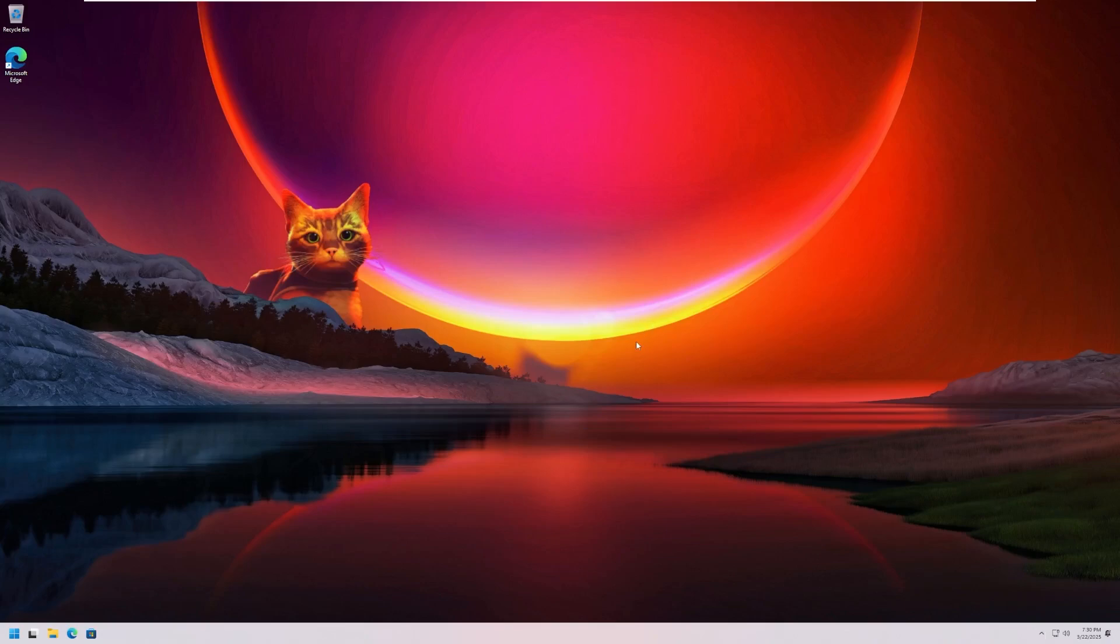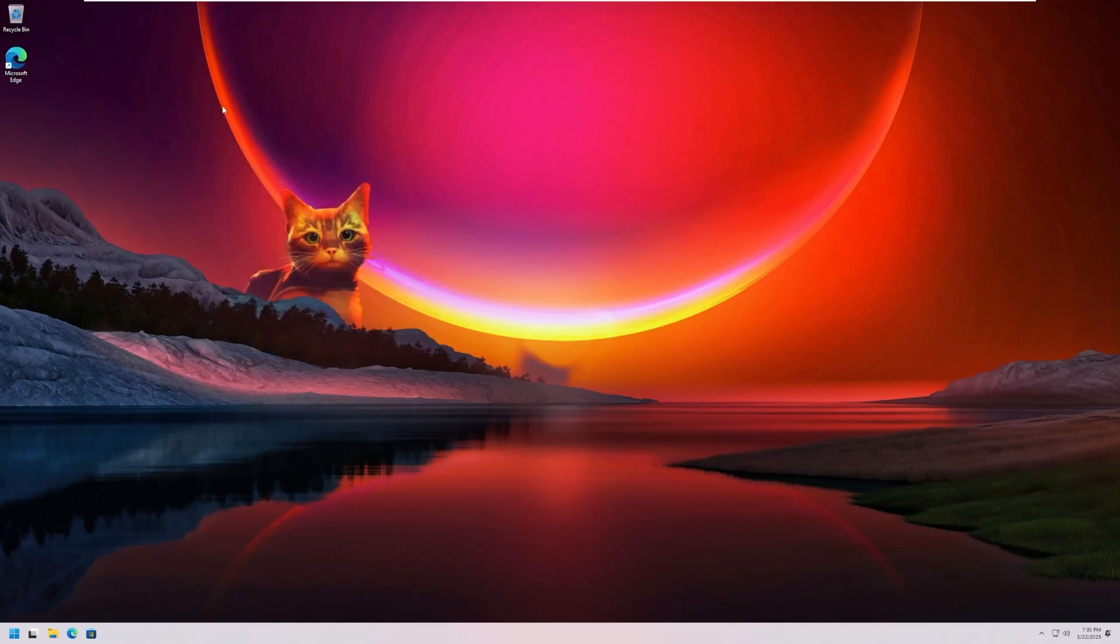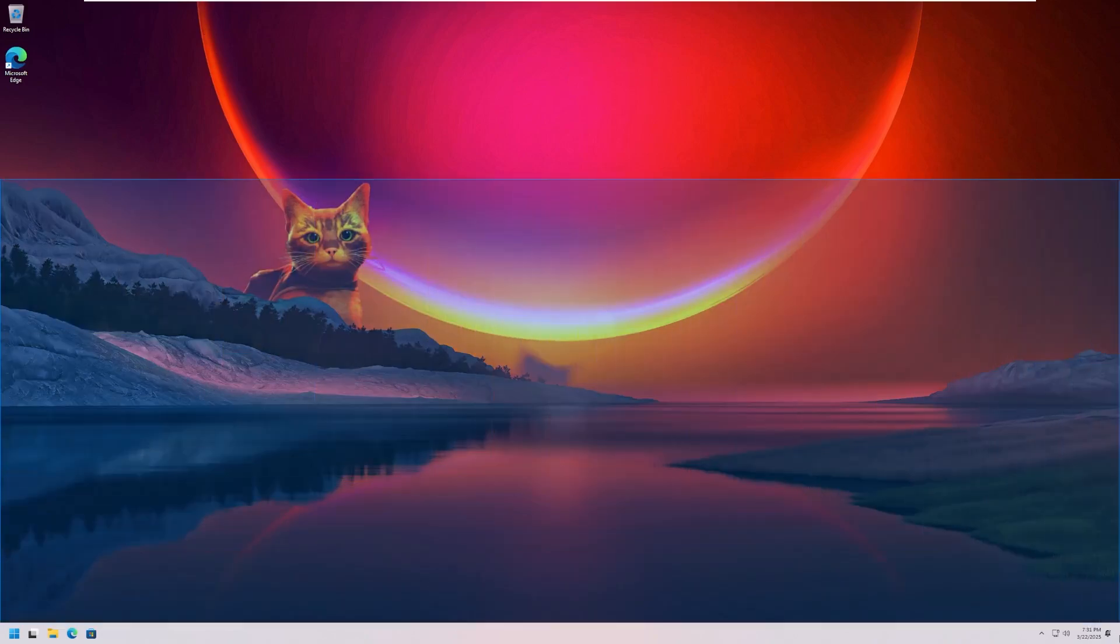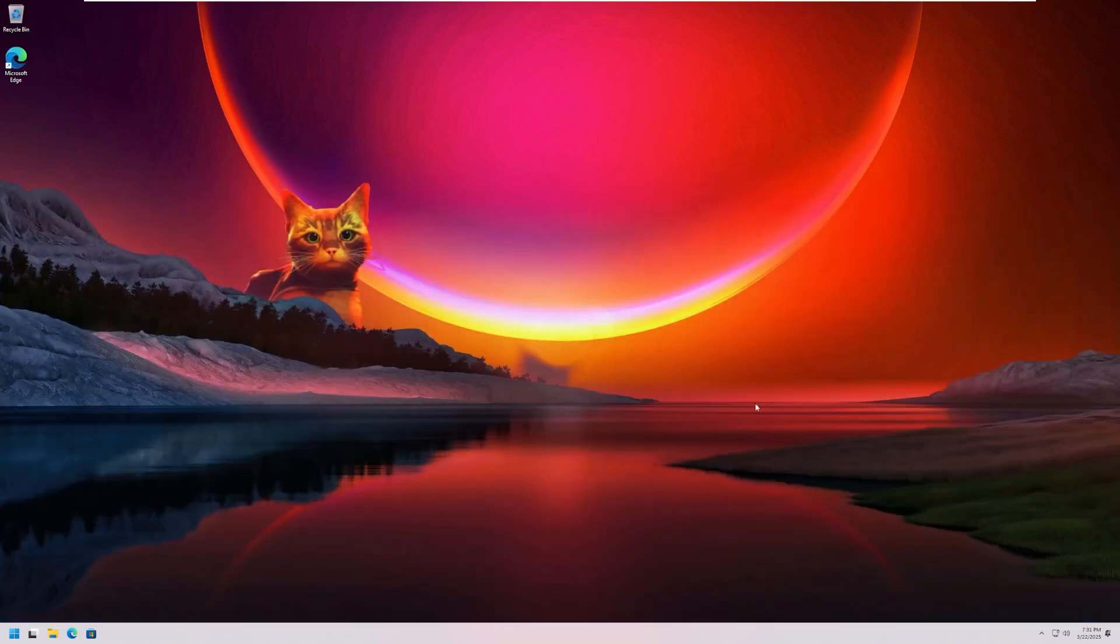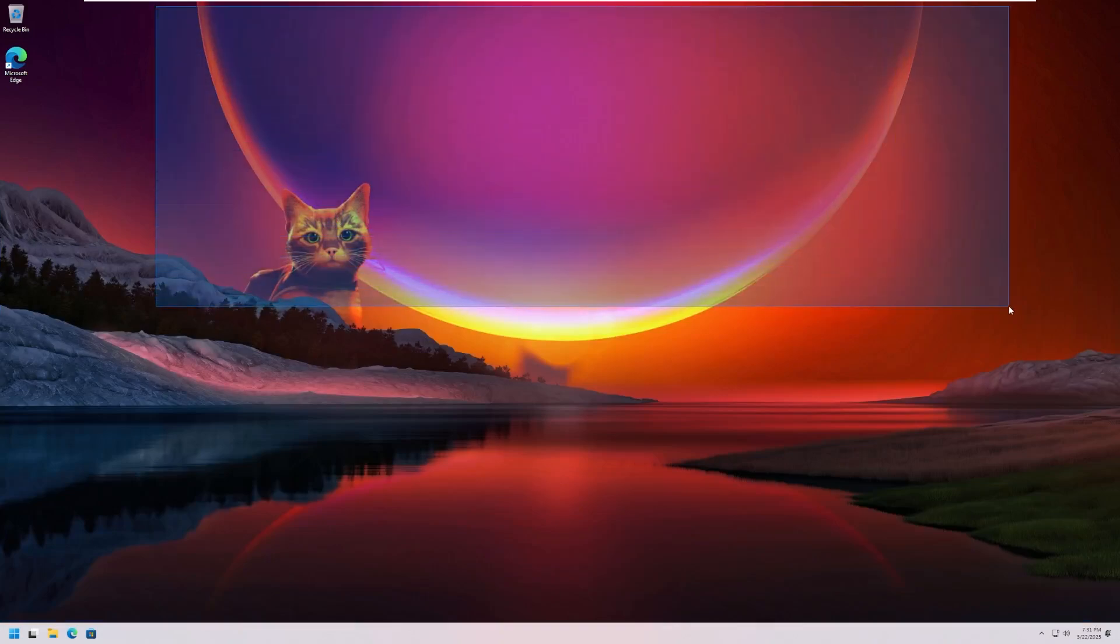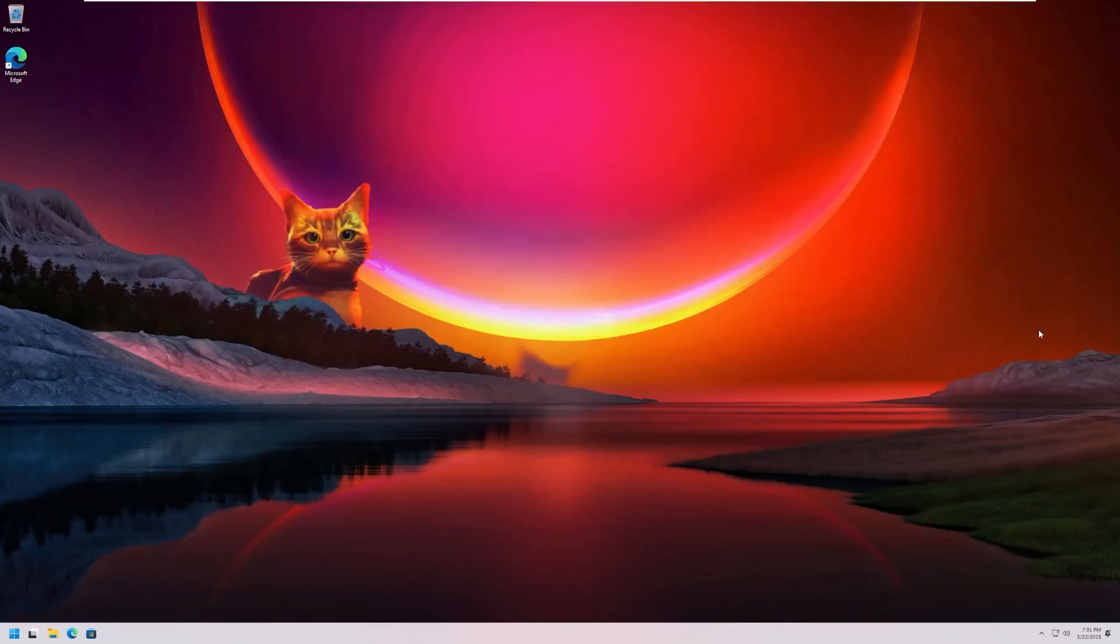The first thing I'm noticing here is the cat that has been baked into the background. The developer must be a big fan of cats. This does look like a default Windows 11 wallpaper. Well, actually two default Windows 11 wallpapers. I know that this one is a wallpaper in itself, minus the cat, and then this one is another wallpaper, so they really merged it.